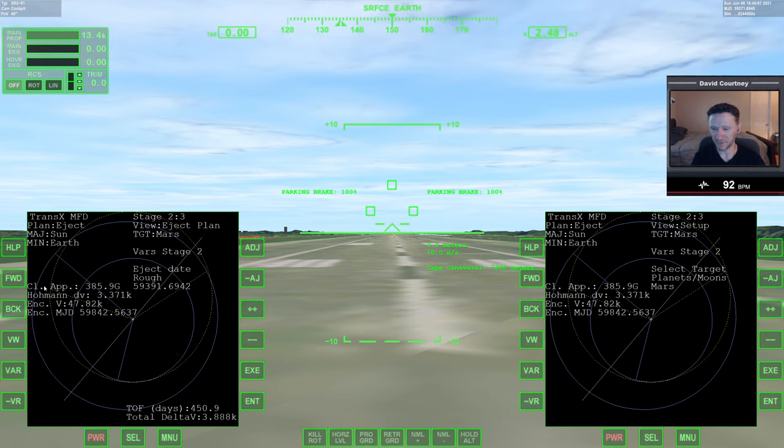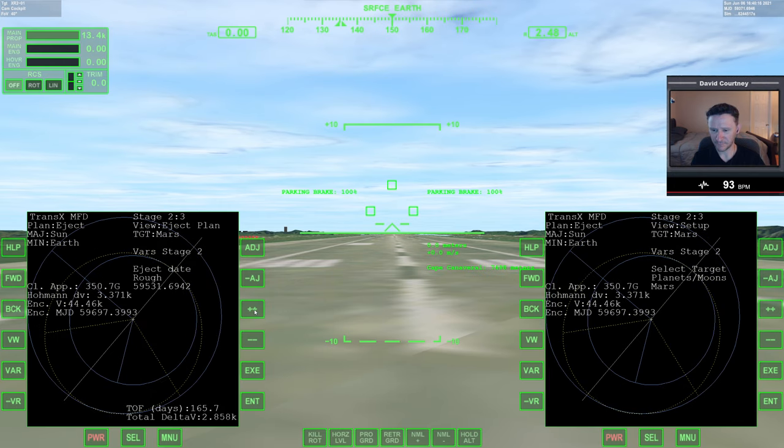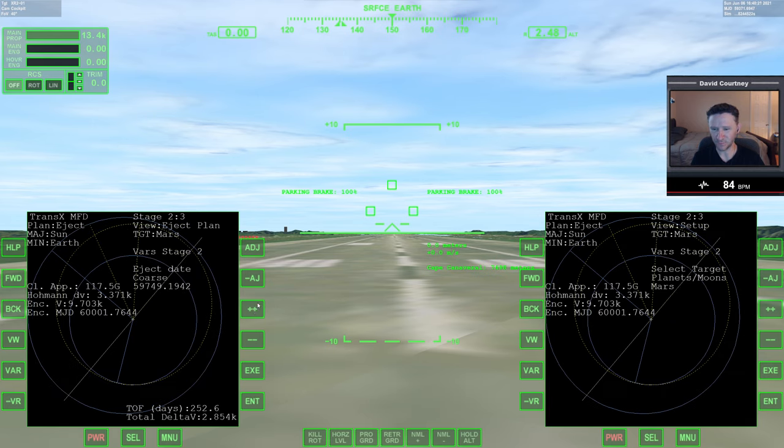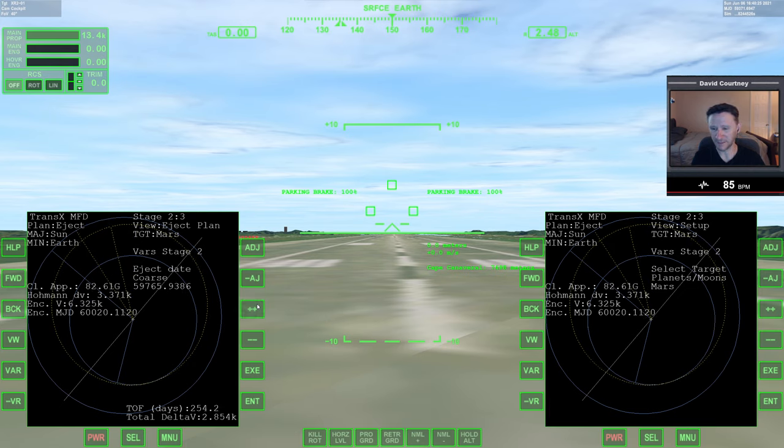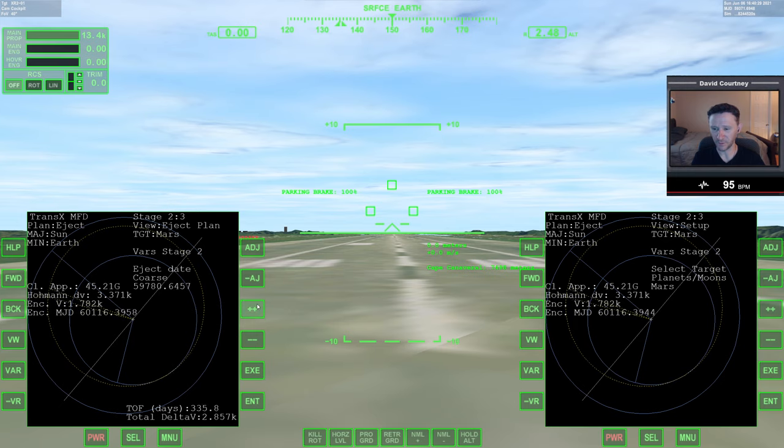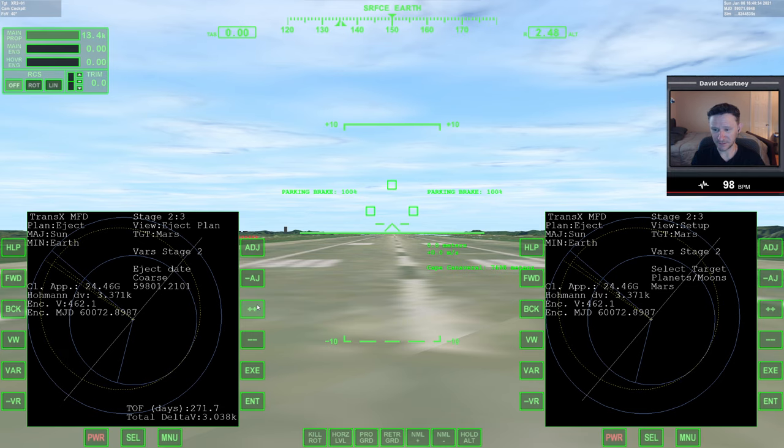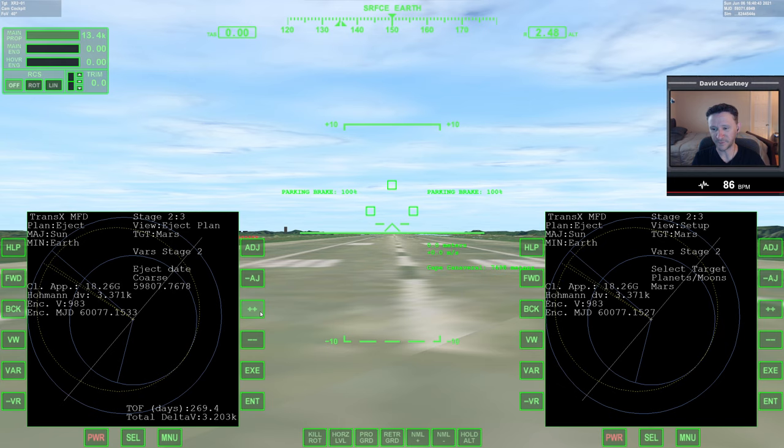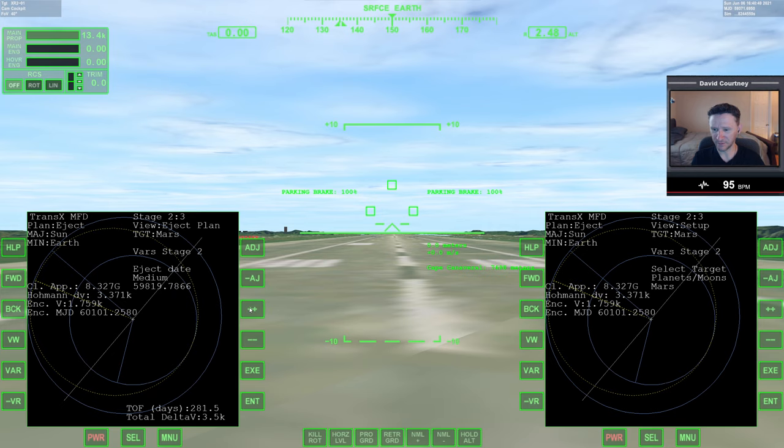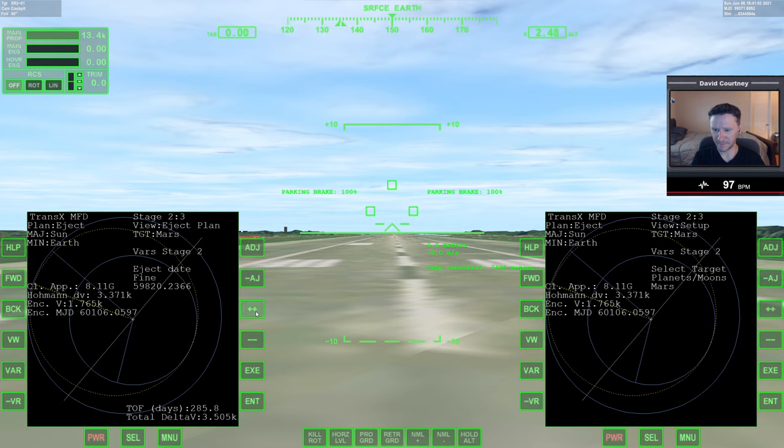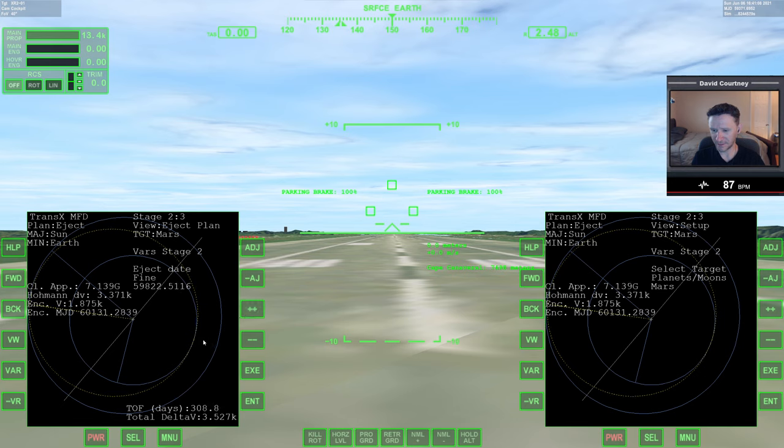I'm going to go to the rough setting for starters, and as soon as I hit the button, since I have the auto minimum set for prograde, it automatically starts putting in the prograde that it thinks I need to get to Mars. Currently my closest approach is 385.9 gigameters, so we're really far away. I'm just going to start adjusting the date until I can get something that is reasonable. I'm not going for a DV freak run here by any means. I'm way too out of practice for that kind of thing.